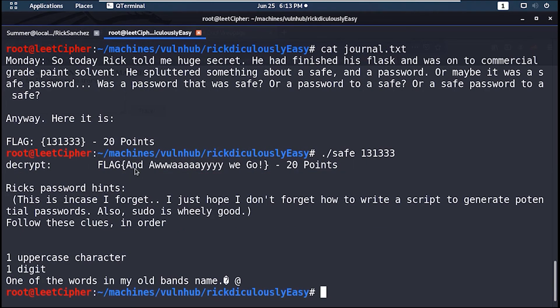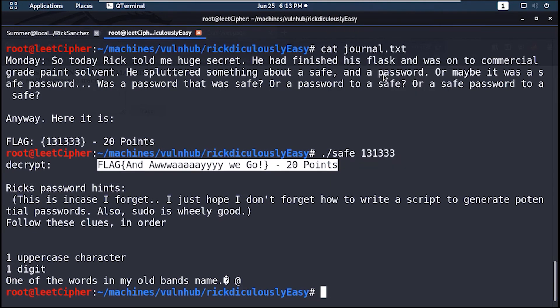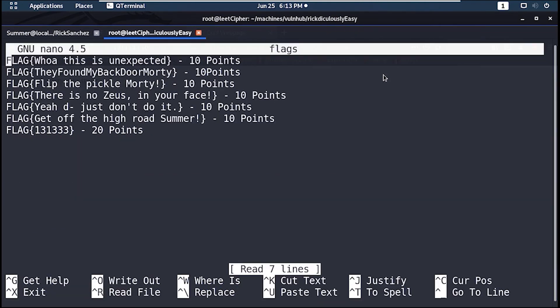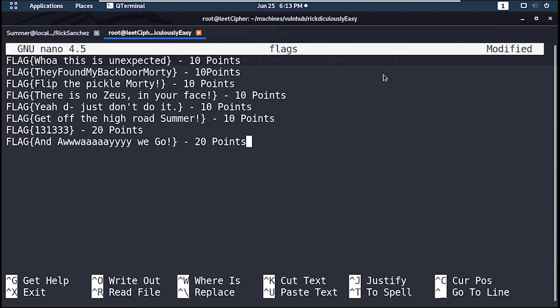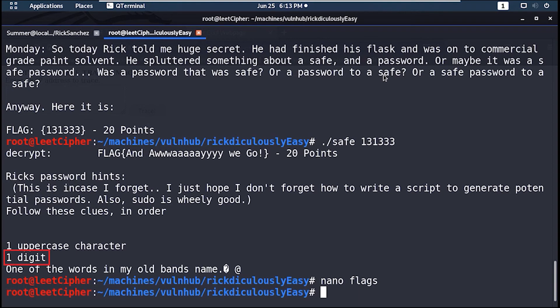Now from here we will have to generate a wordlist to brute force the SSH login for the user Rick Sanchez. Rick hints for us here that the valid password consists of one uppercase letter followed by one digit followed by one of the words in his old band's name.